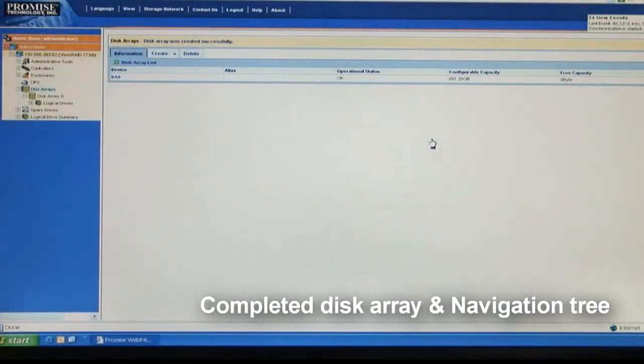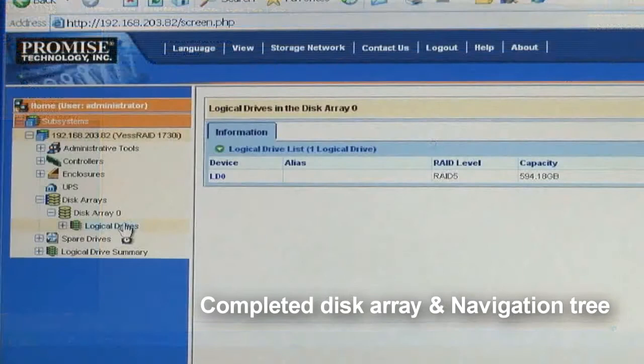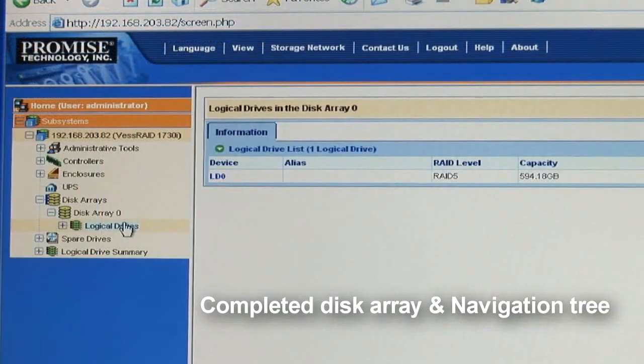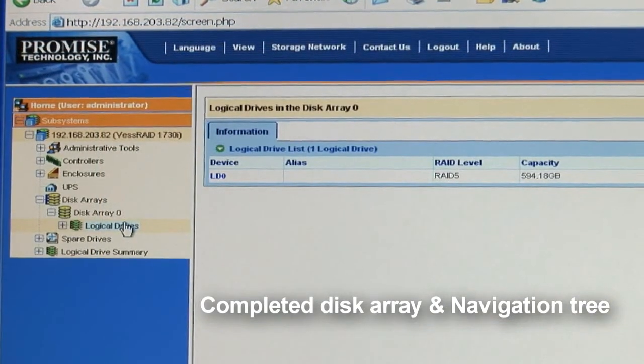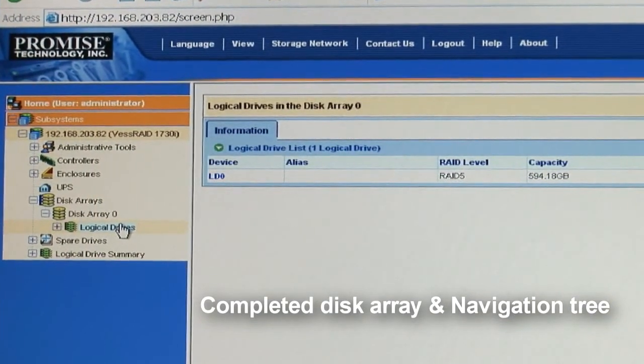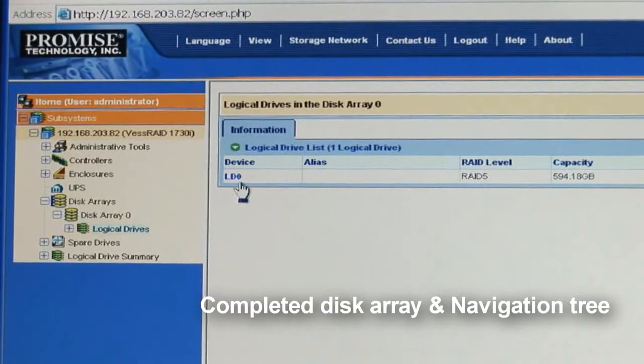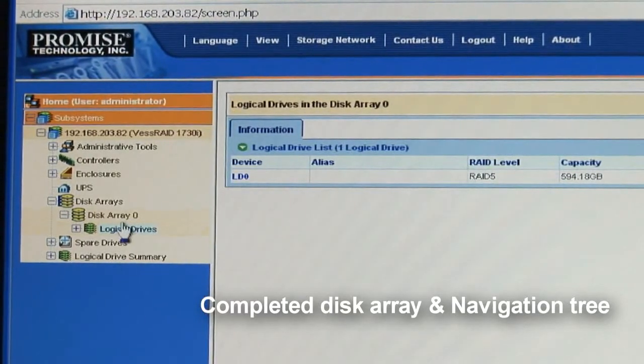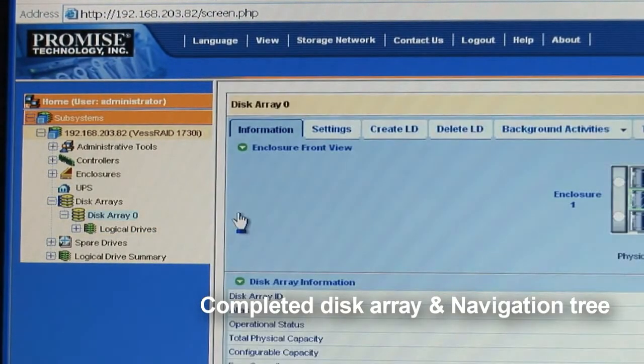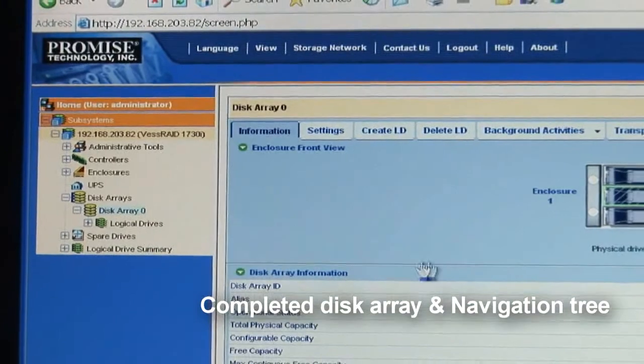Now we've created the disk arrays, you'll notice that there's a logical drive residing there. Moving on with the navigation tree, let's take a look at some of the other items. Clicking on disk array 0 gives us a front view of the Vestrade system and some basic information on this array.